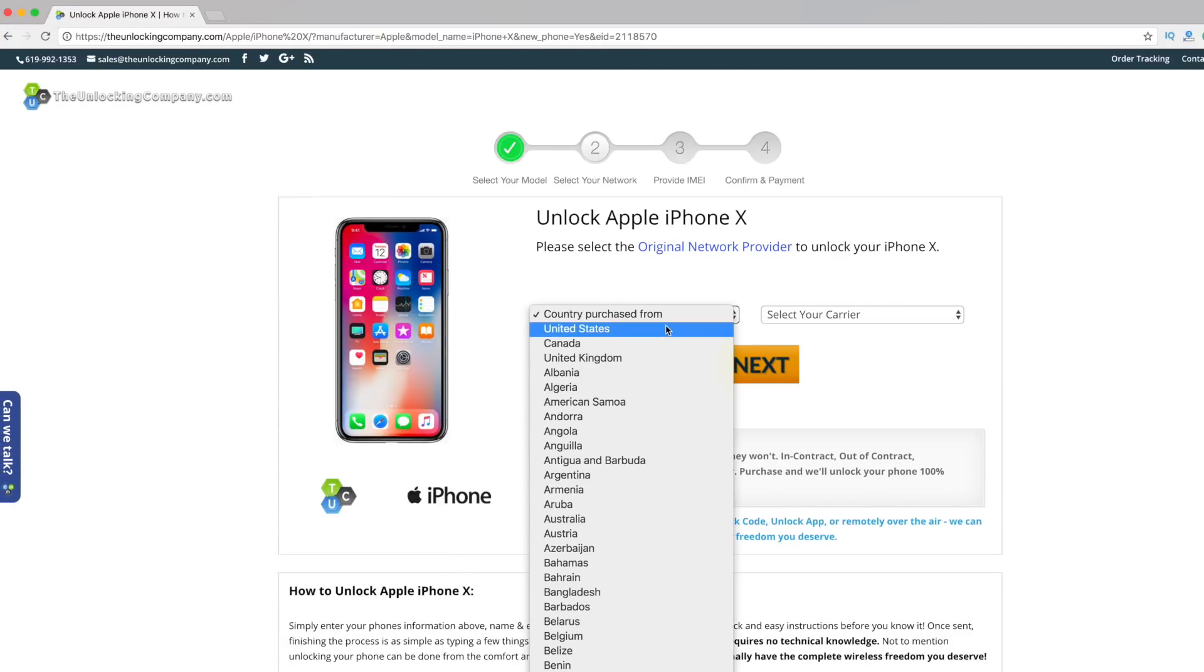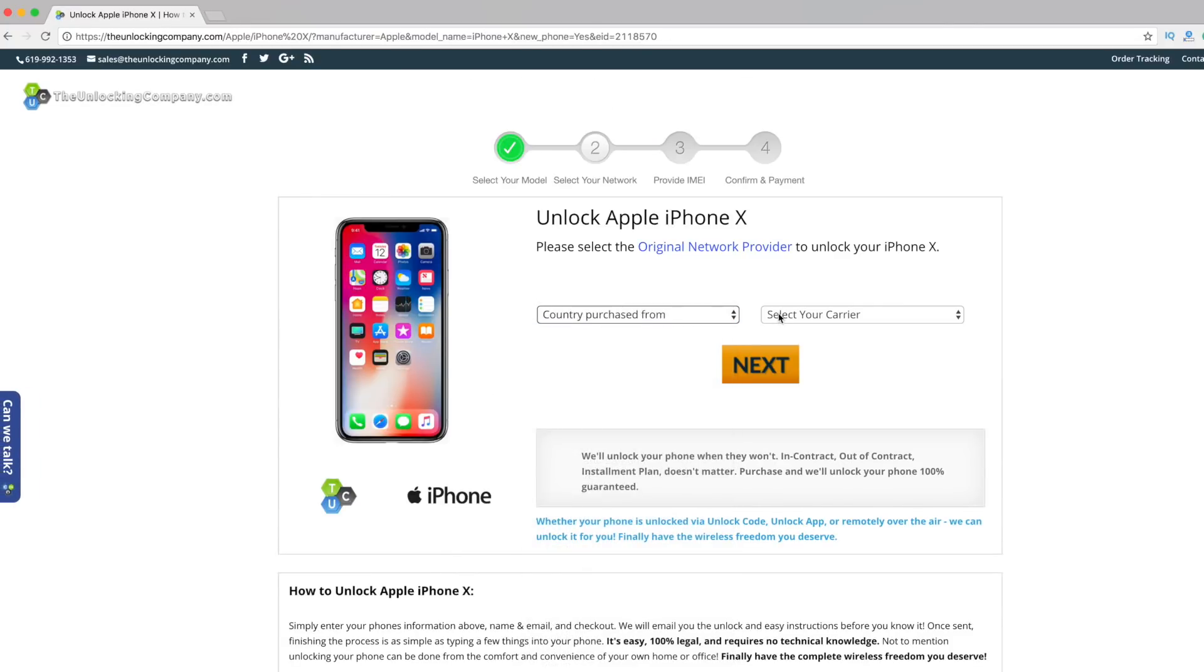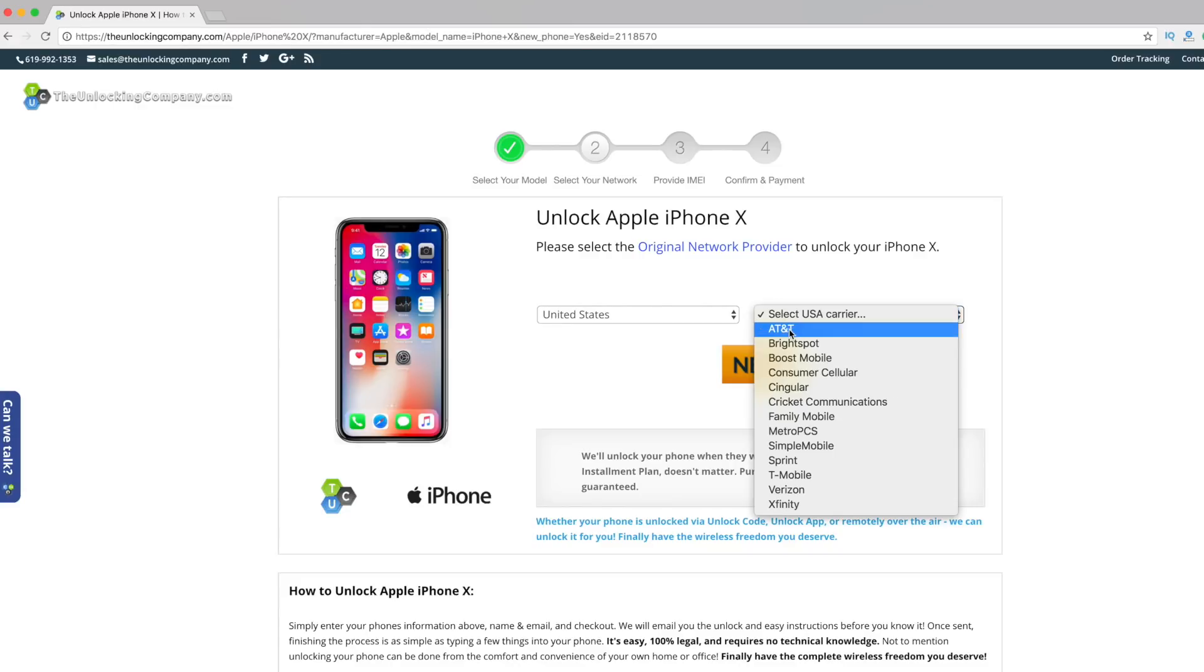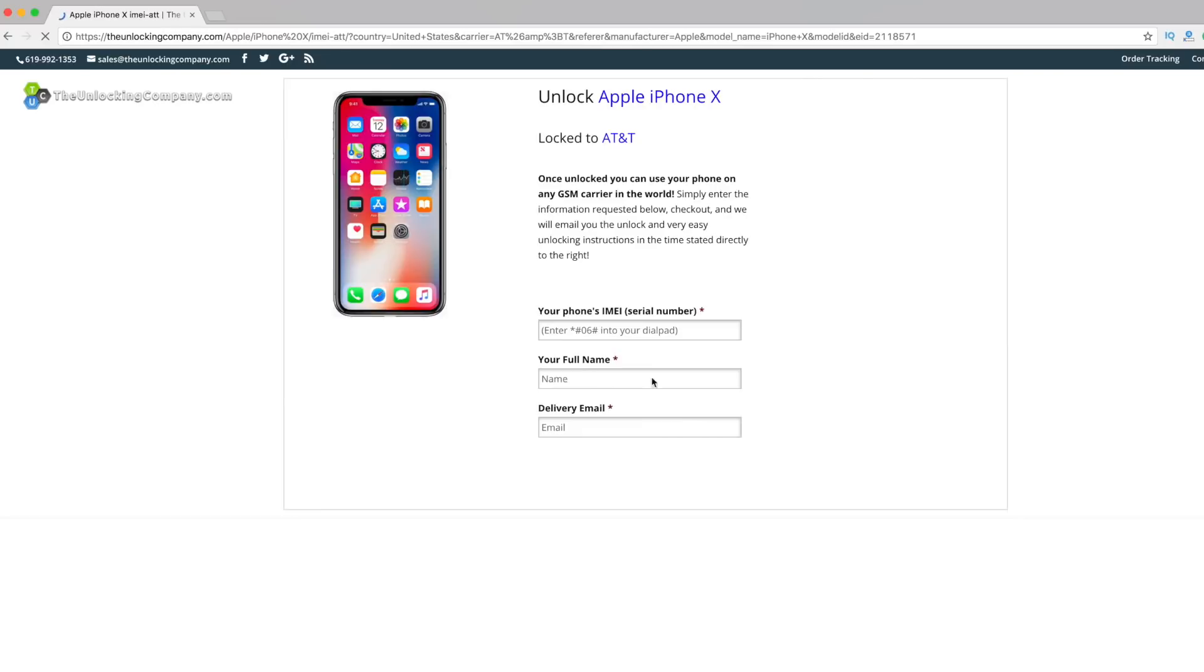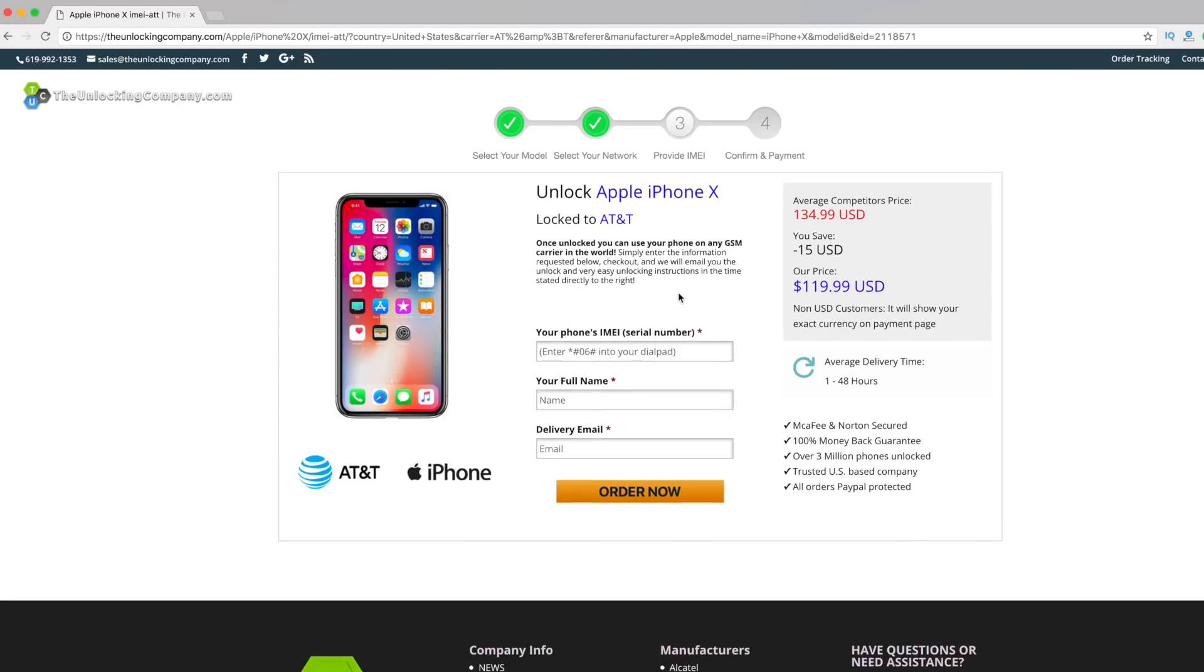You have to select the country and carrier from which you purchased your iPhone X. Just for example, I'm selecting United States and AT&T. Once you do that, click on Next.